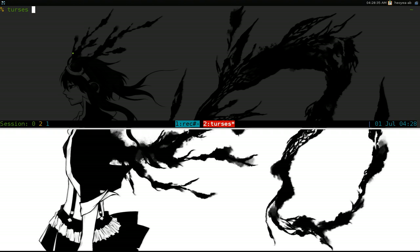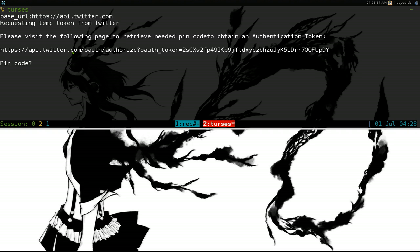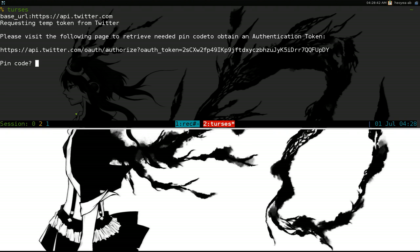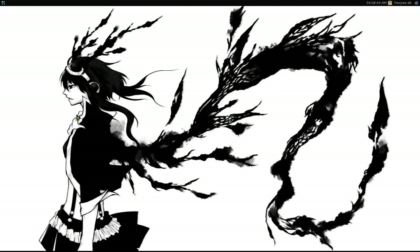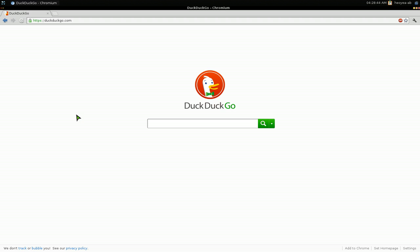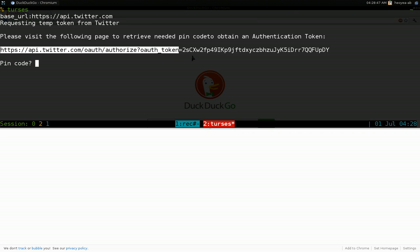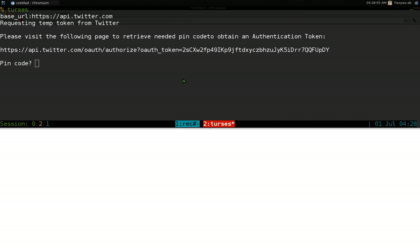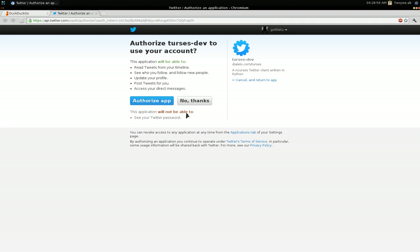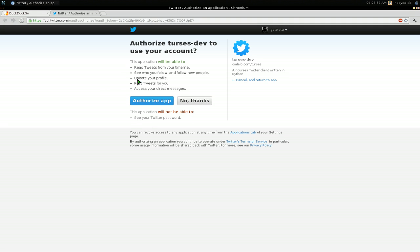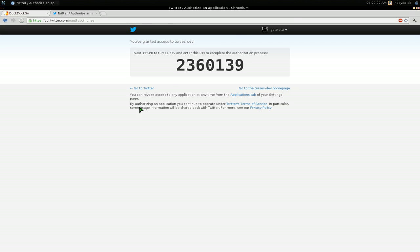When you start the program it's going to ask you for your token or your pin code here. To get this to work, basically you want to follow this link that they have here. You can copy this or you can do Control and click if you're using Quake here. And it will open this link. And then you hit authorize.